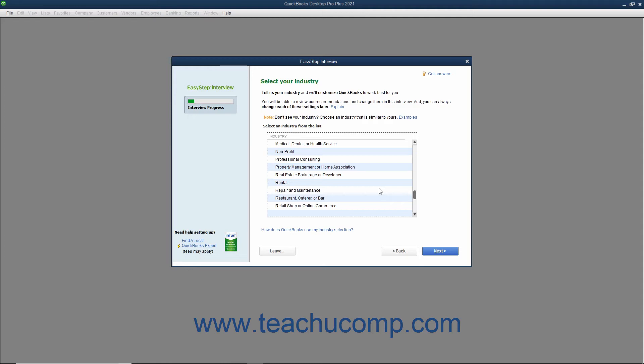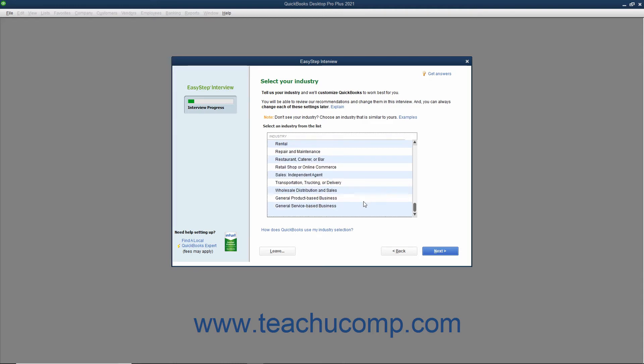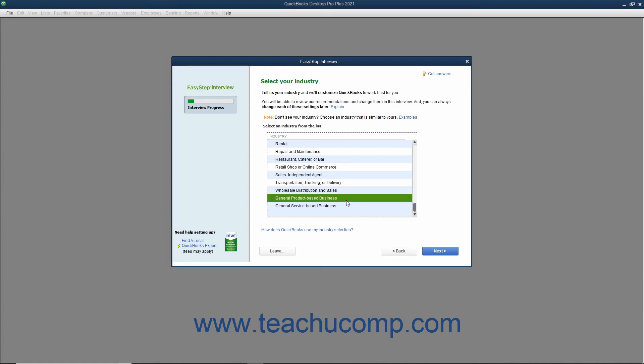If your specific industry isn't listed, either select the closest industry listed, or select the general product-based business or general service-based business choices from the list. An important point to note is that the answer you make here will change what questions the EasyStep interview will pose as you continue. So, the questions posed to an individual who selects retail shop or online commerce will be different from an individual who selects church or religious organization. For example, setting up sales tax would be a part of the EasyStep interview for the retail shop or online commerce selection, but not for the church or religious organization selection. After making your industry selection, click the Next button to continue.